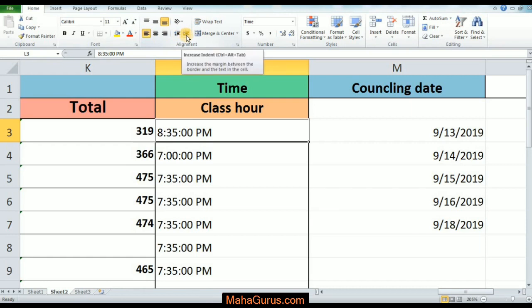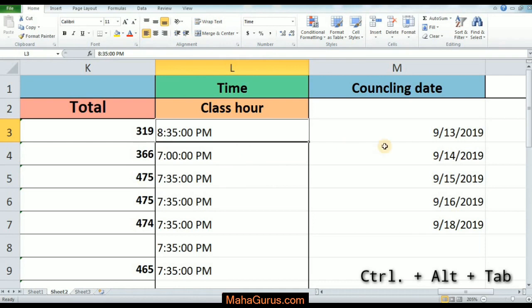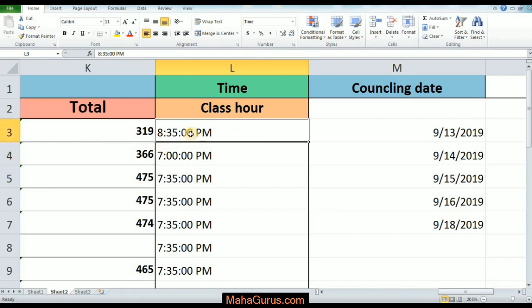The shortcut for Increase Indent is Ctrl + Alt + Tab. When you select a cell and click Increase Indent, the text moves from the side where it is aligned toward the side where it is not aligned — like moving currently from left to right.